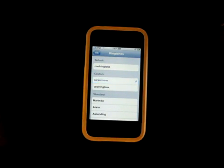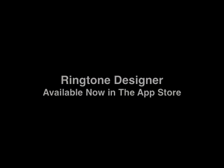And that's how to load custom iPhone ringtones made with Ringtone Designer. I'll see you next time.